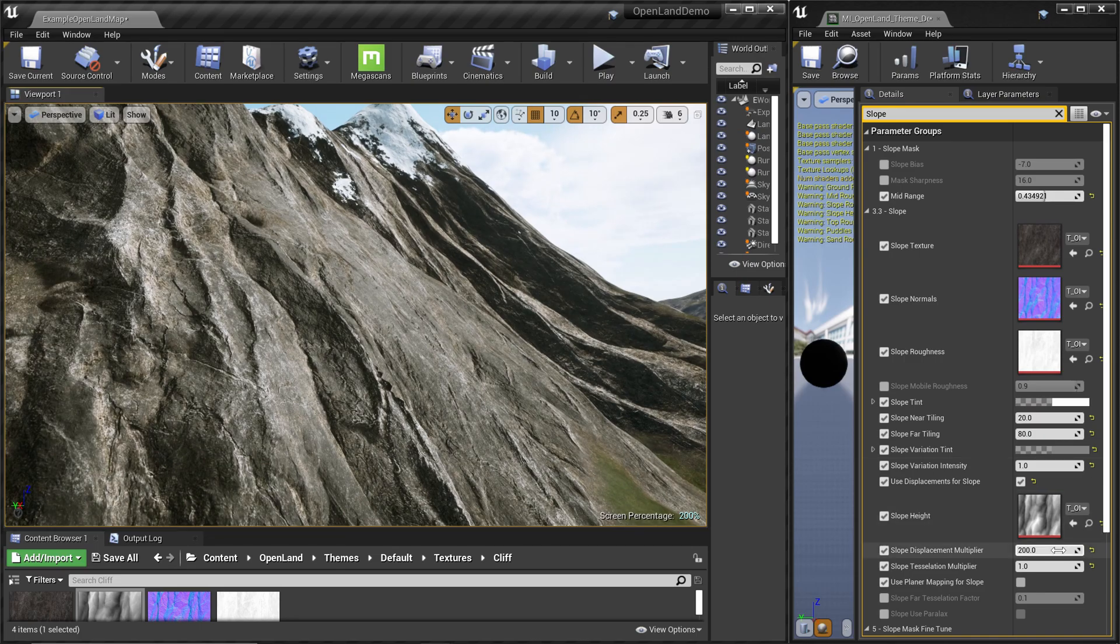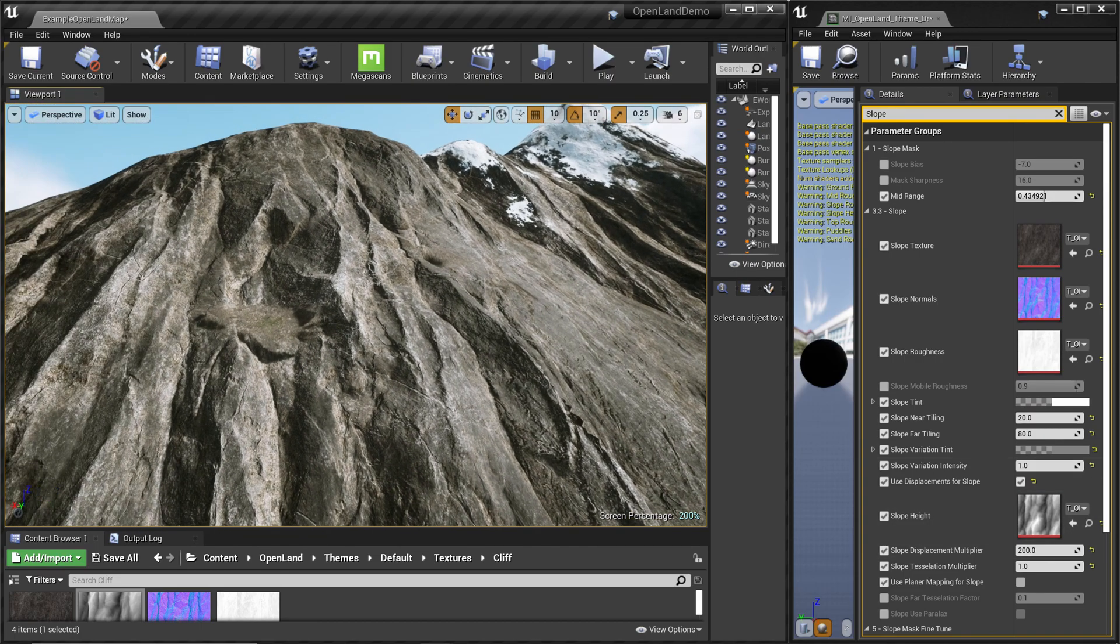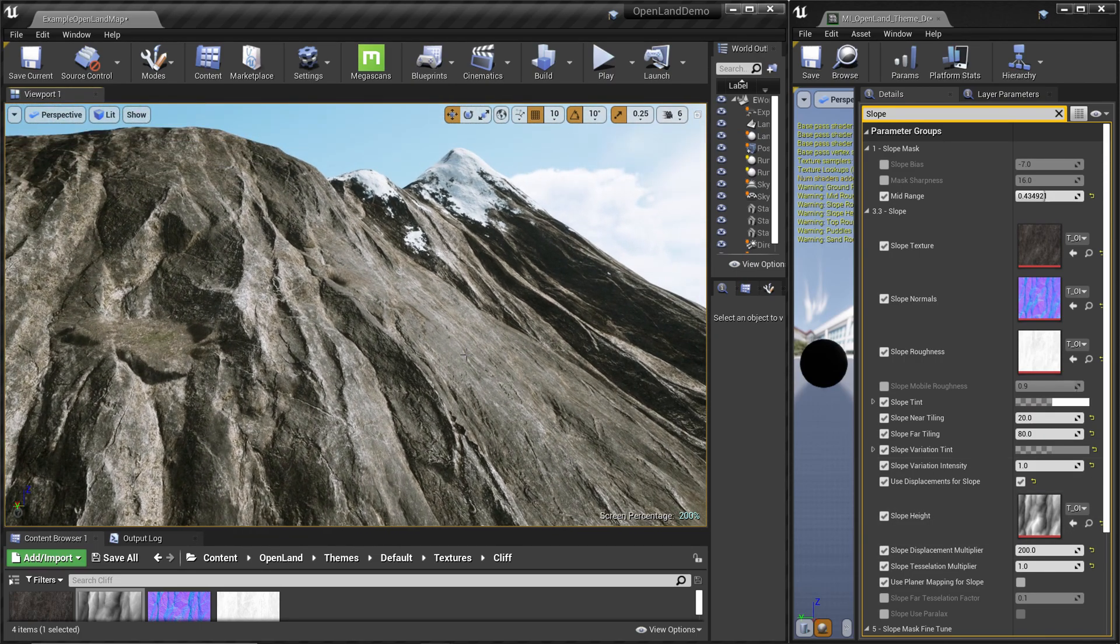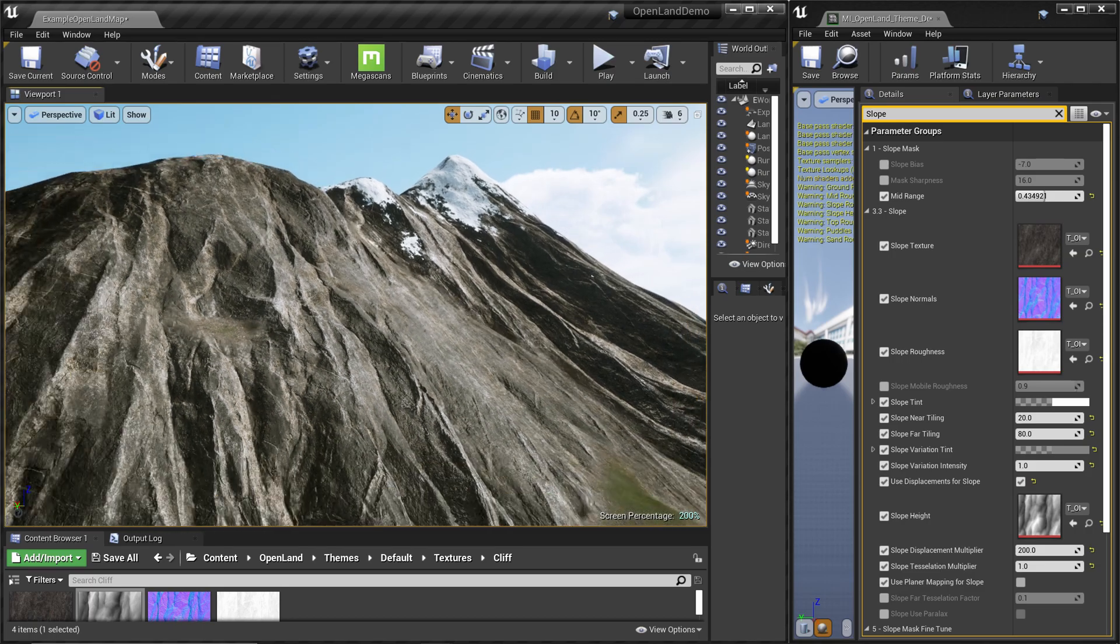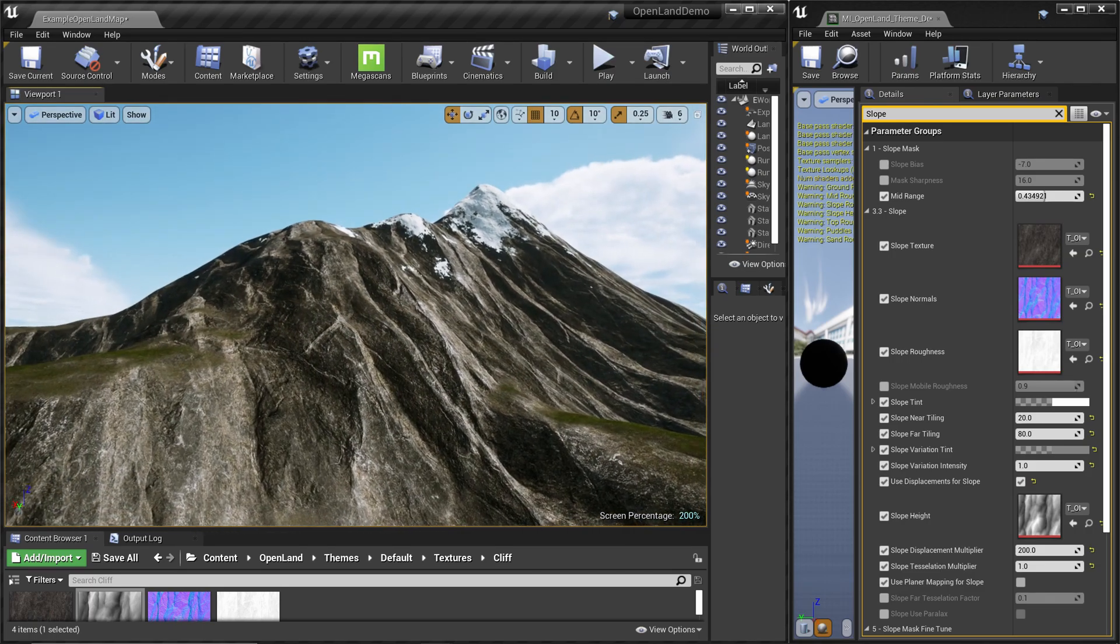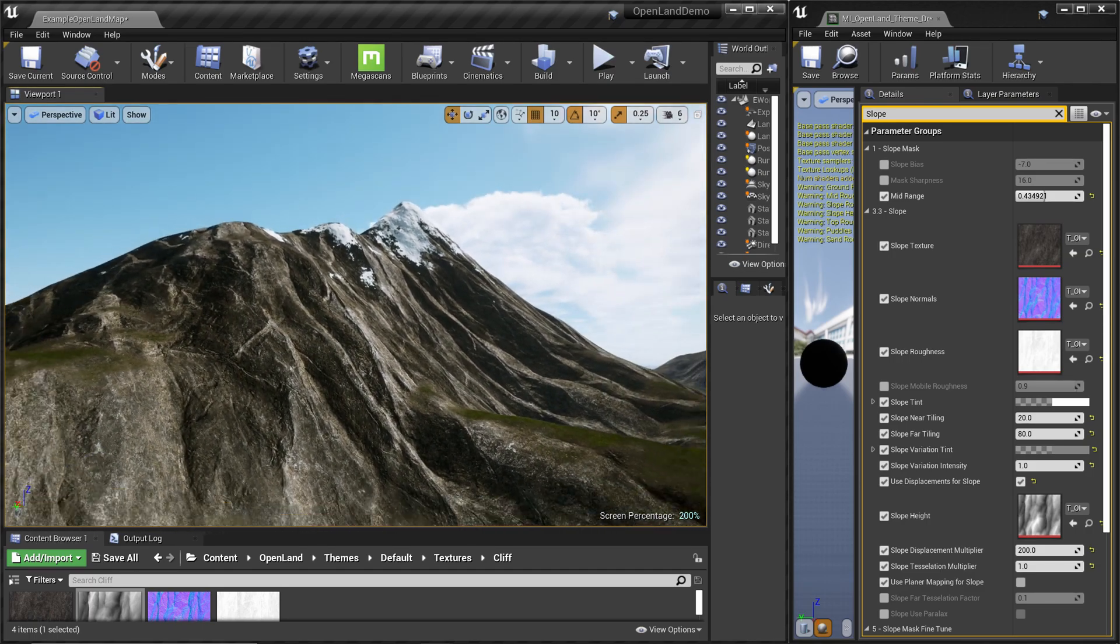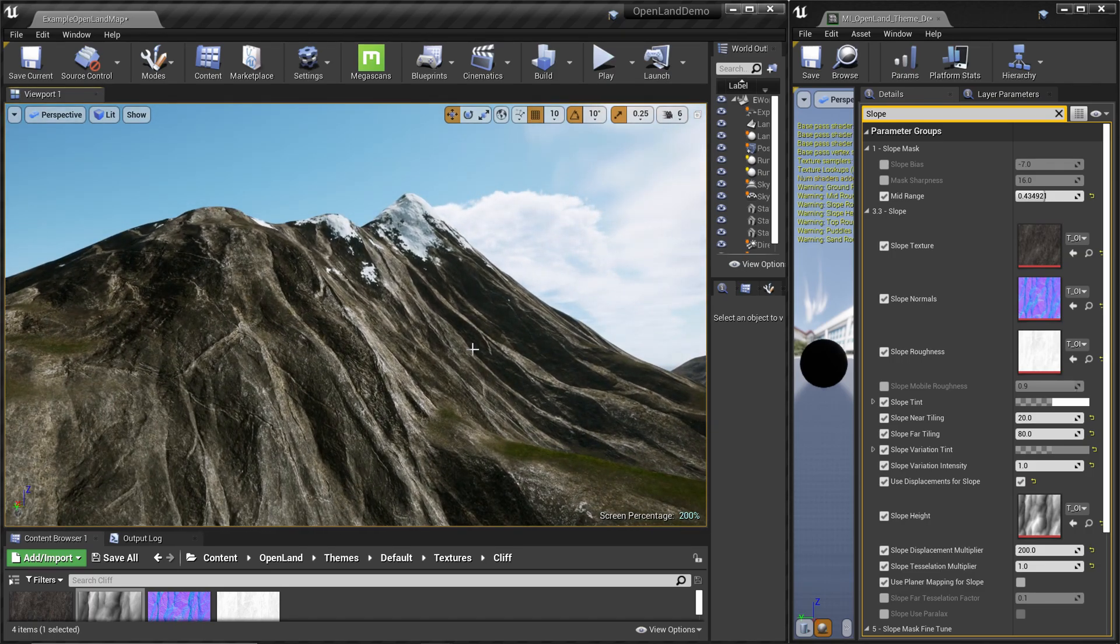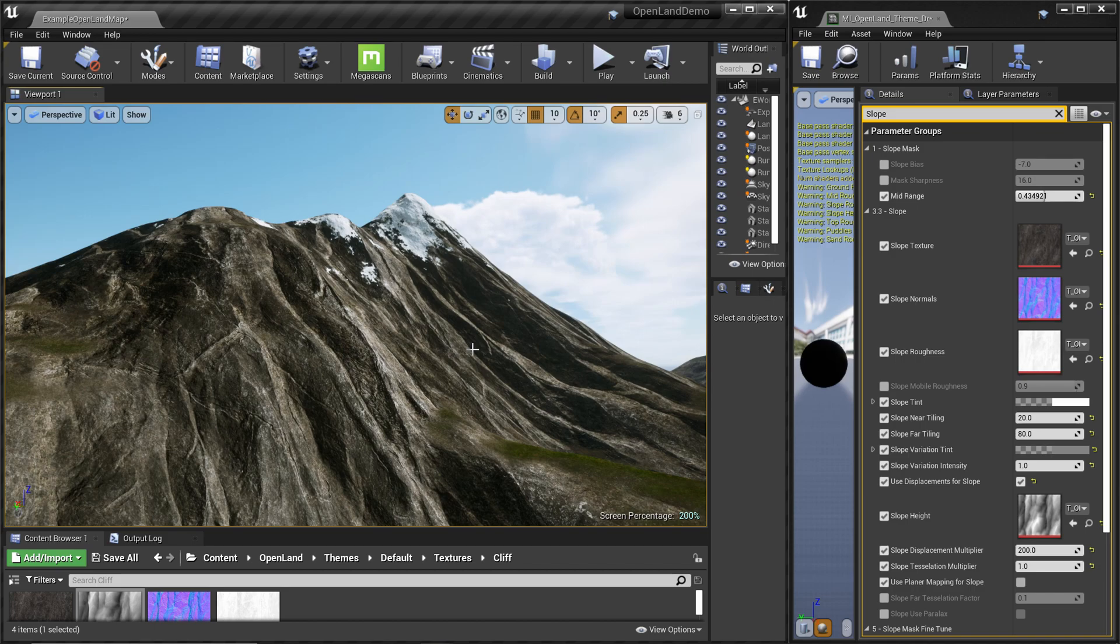Now let's try some other options. Here we have triplanar mapping as well. Now you can see this is the look we are having, but if we use triplanar mapping we can get a different look to our mountain range, even for the displacement.